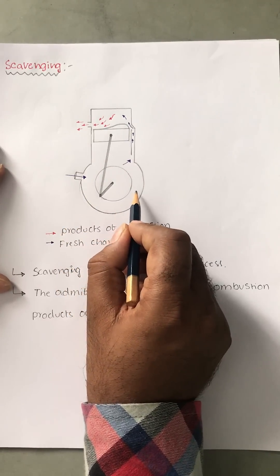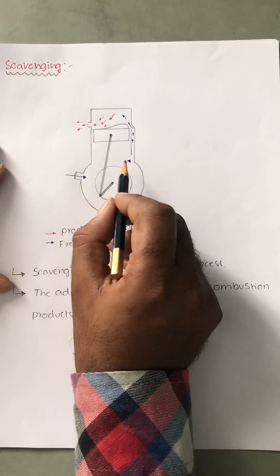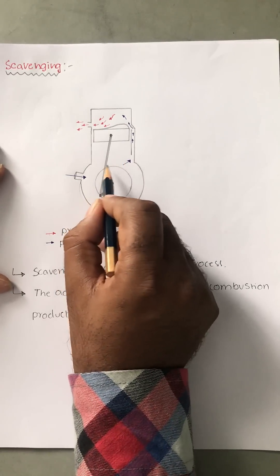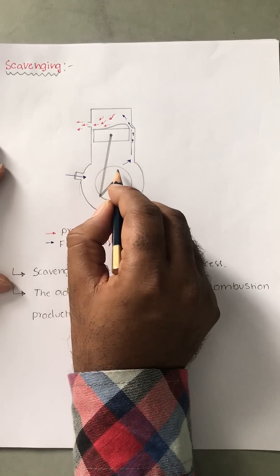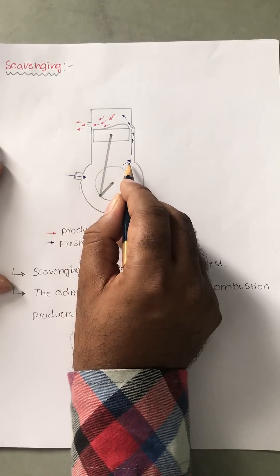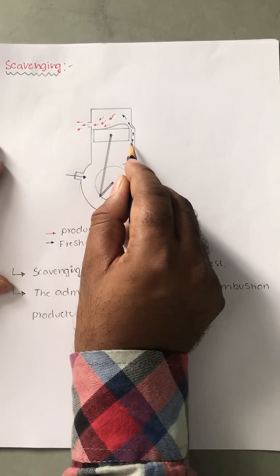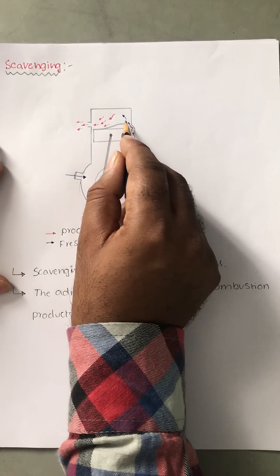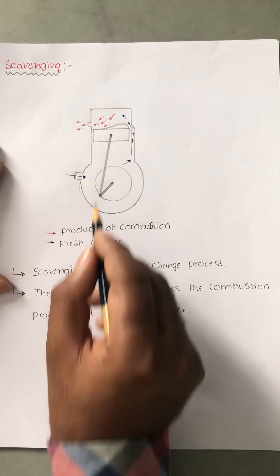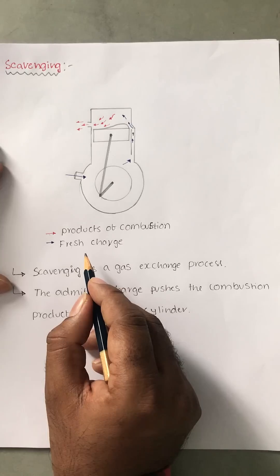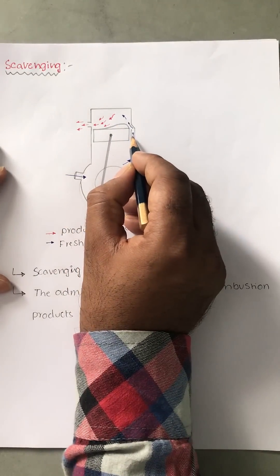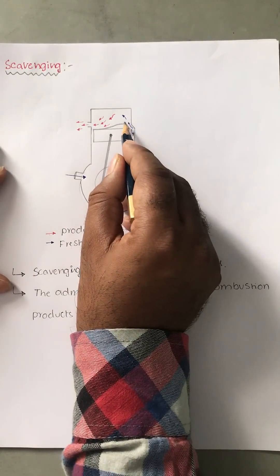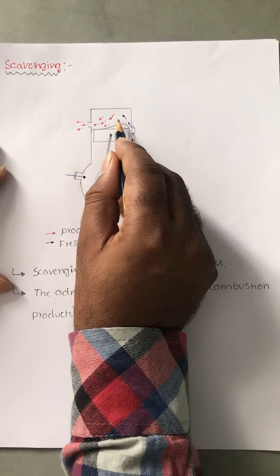For example, if it is a diesel engine, air; if it is a petrol engine, air-fuel mixture which is available in the crankcase gets compressed and moves towards the transfer port and enters into the top of the cylinder.